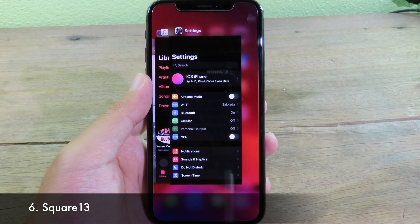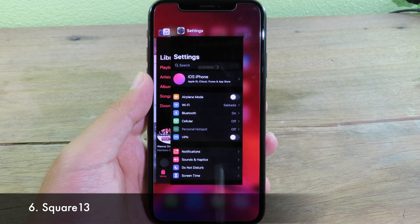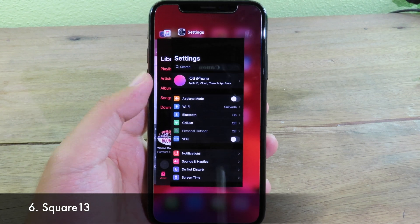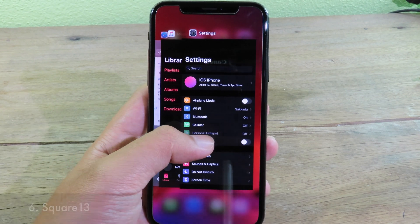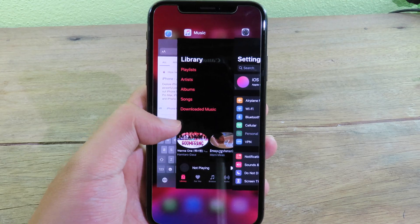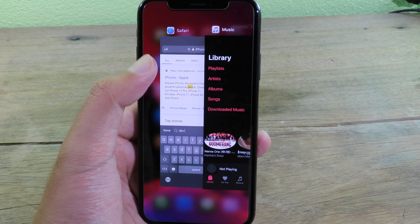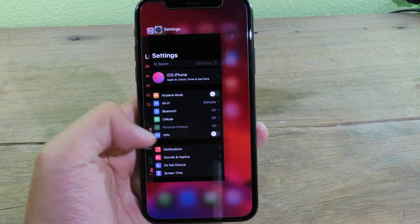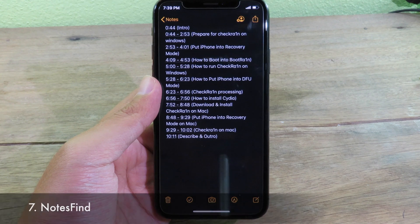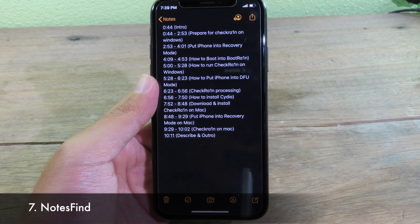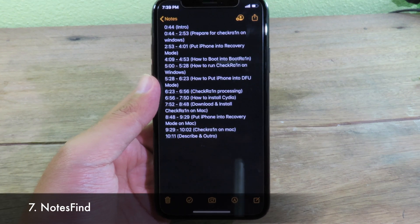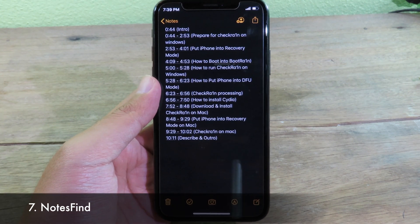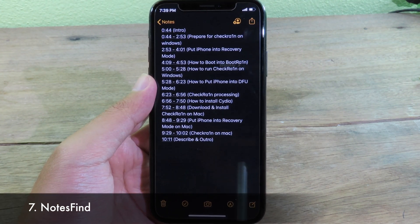This tweak changes the app cards in the App Switcher. You can see the applications in multitasking — the edges of the switcher turn into a cat style.